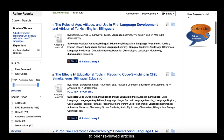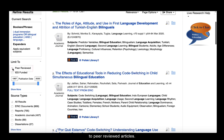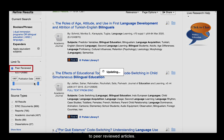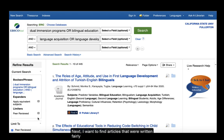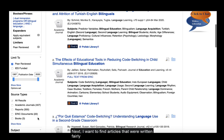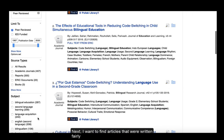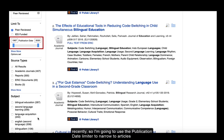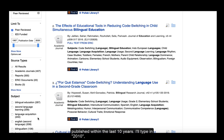Now I'm going to use some of the tools in the left margin to help me refine my results a bit. First, I'll narrow to peer-reviewed articles. Next, I want to find articles that were written fairly recently, so I'm going to use the publication date limiter to narrow to articles published within the last 10 years. I'll type in 2010 and hit enter, but you can also use the sliding tool.